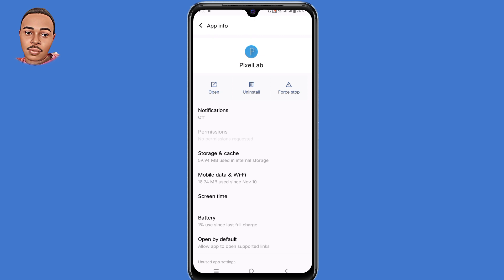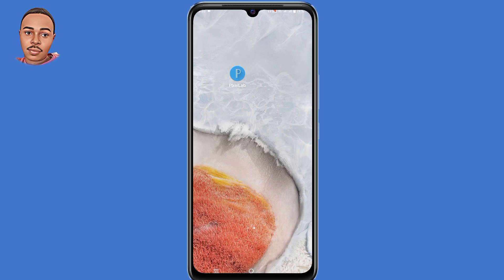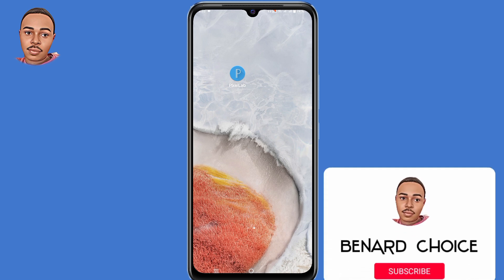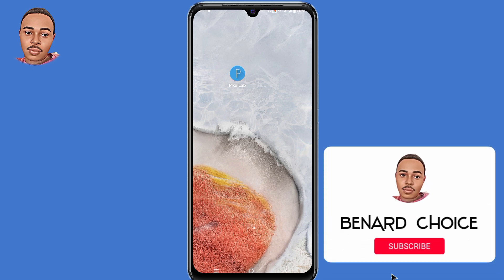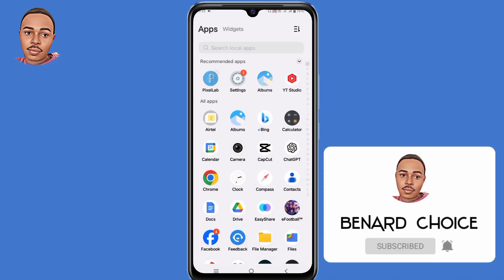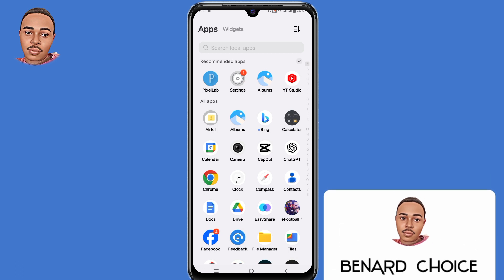Now if you encounter this kind of issue and you'd like to fix it, this video has you covered because I'm going to show you two different ways on how to fix app permissions denied on any device. If you enjoy this video, don't forget to like and subscribe. With that being said, let's begin.